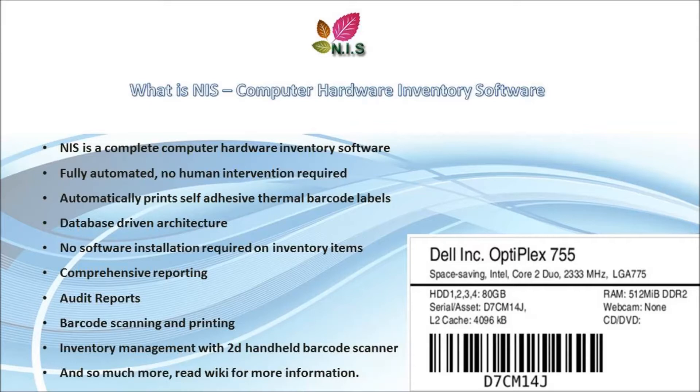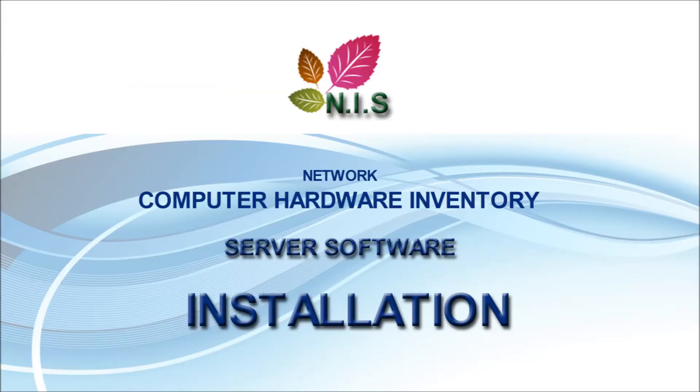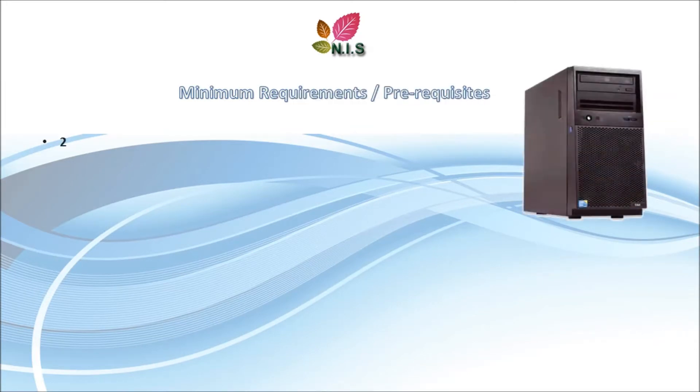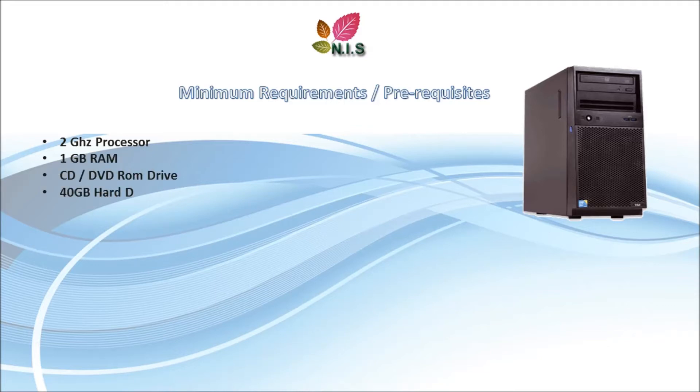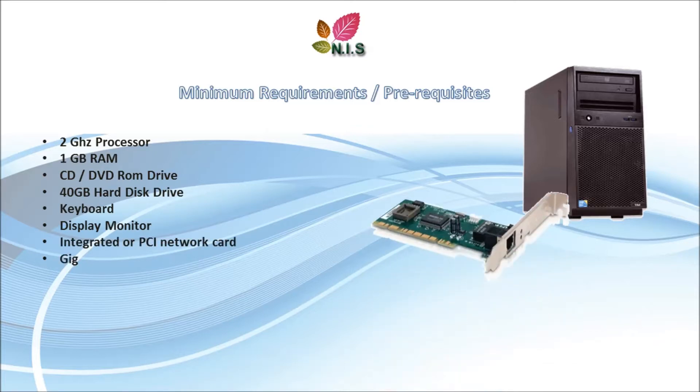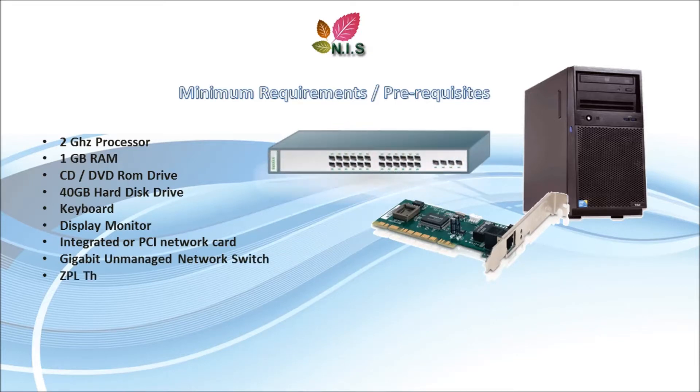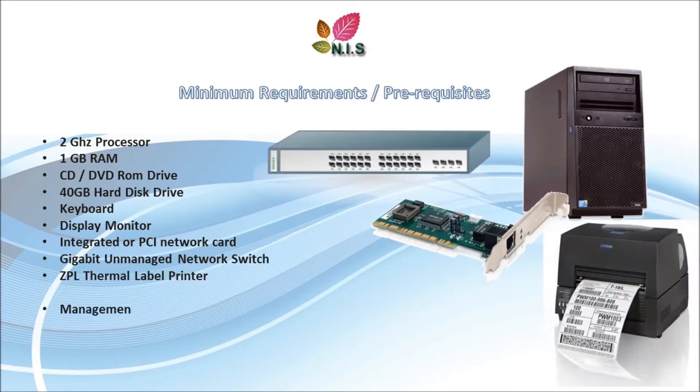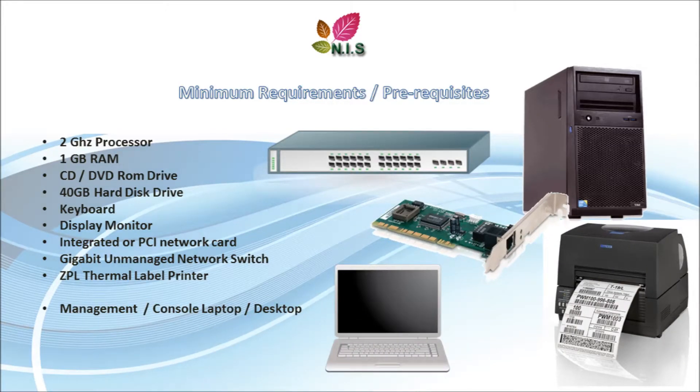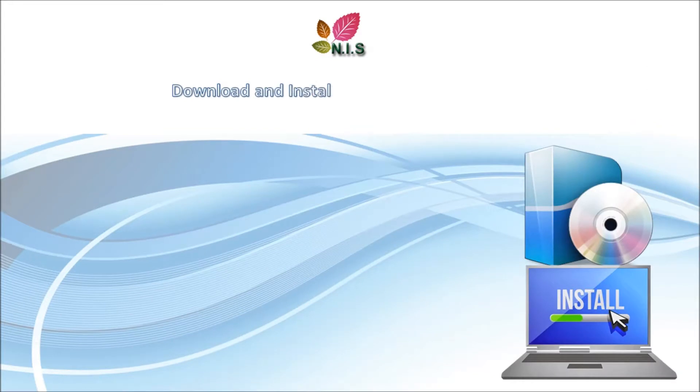The next part is the installation. In order to install the software, you have to have minimum system requirements: at least two gigahertz processor, one gigabit RAM, CD-ROM DVD drive, 40 gig hard drive, keyboard, display monitor, network card, gigabit management network switch, a ZPL thermal label printer, and a console laptop for management. You can access the GUI and perform reporting using this laptop.